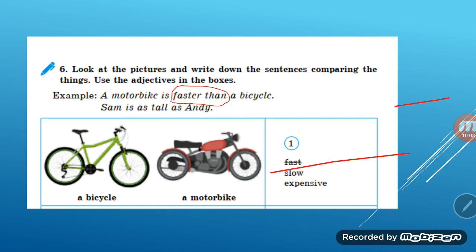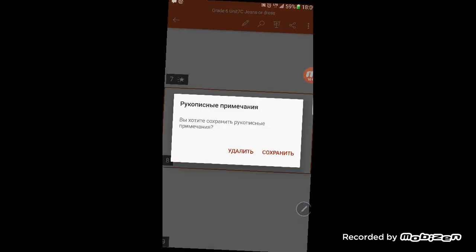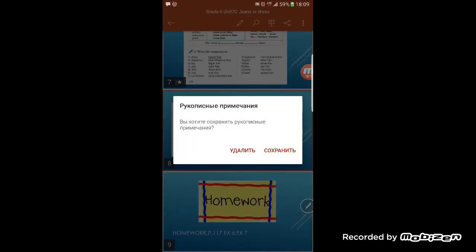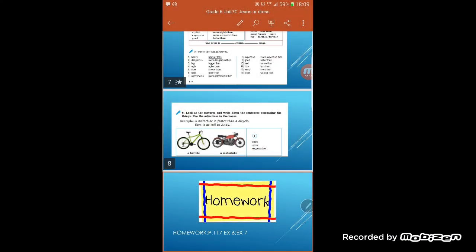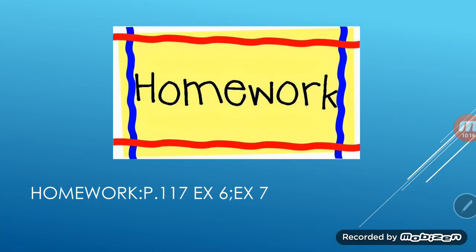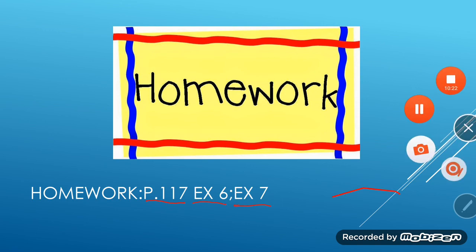Write down your homework, my dear. Your homework will be on page 117 — do exercise six and exercise seven. Thank you. Goodbye.